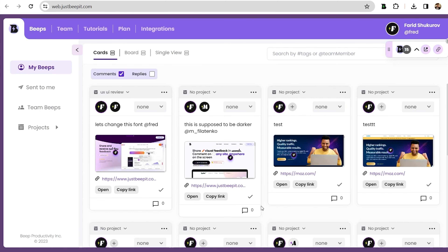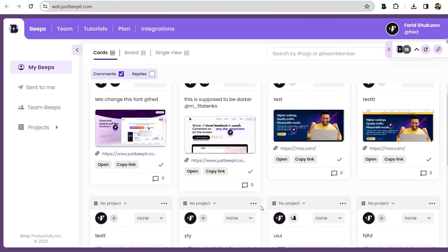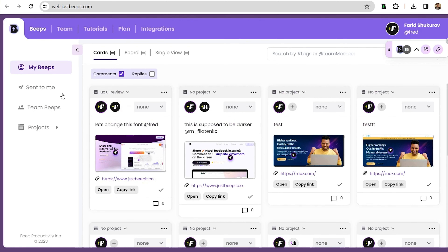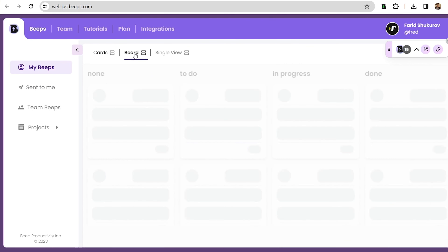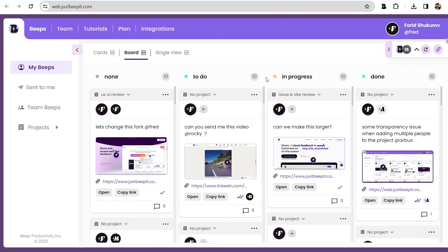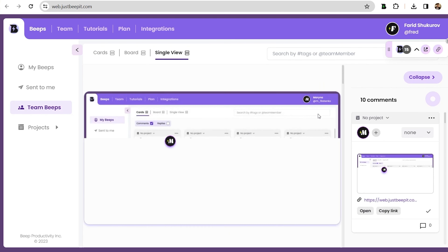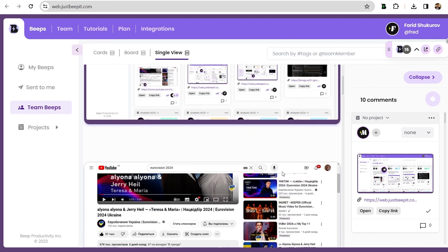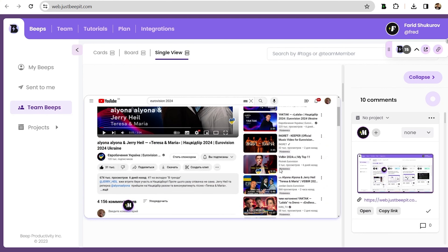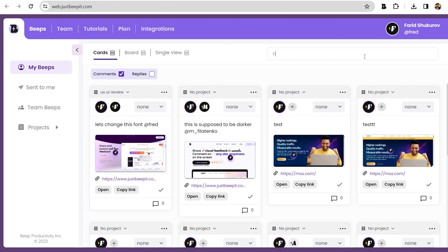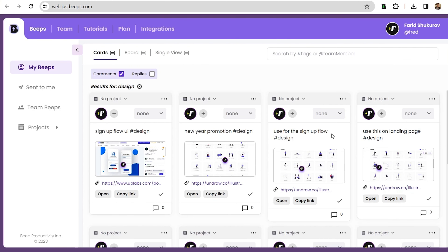And with the admin panel, it's easy to stay on top of everything. You can use the board view to monitor progress across your entire team, or use the single view to drill down a little further. Simply search by a tag to pull up every comment for a specific project.